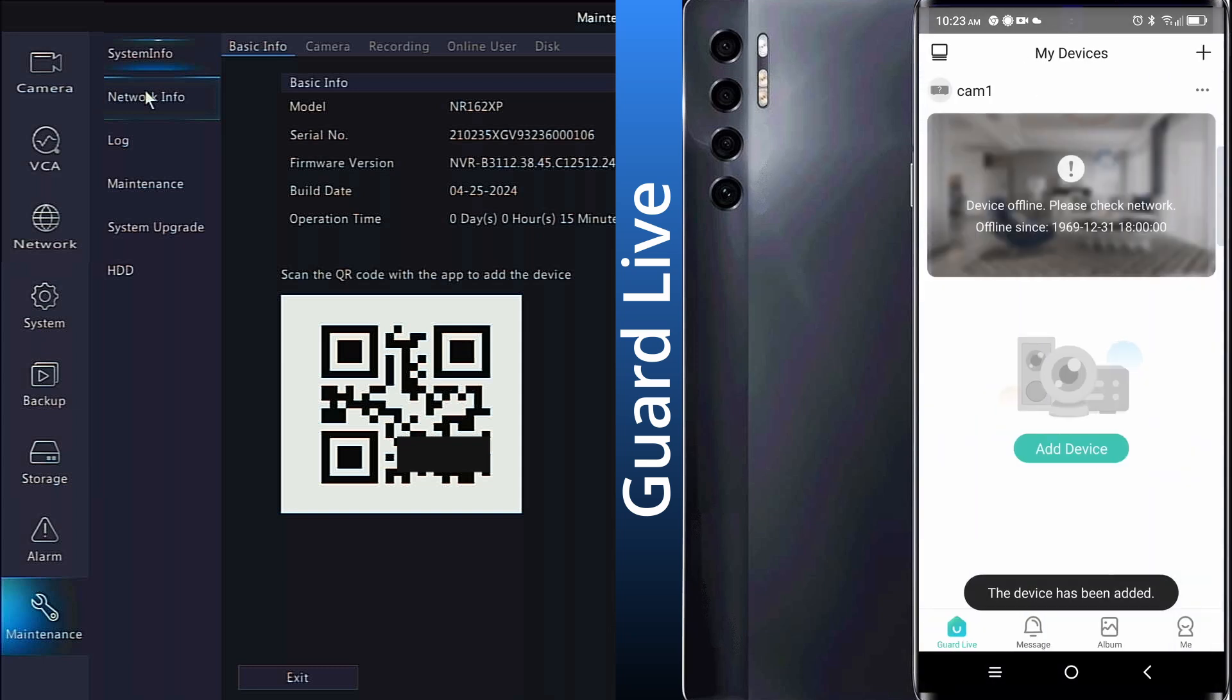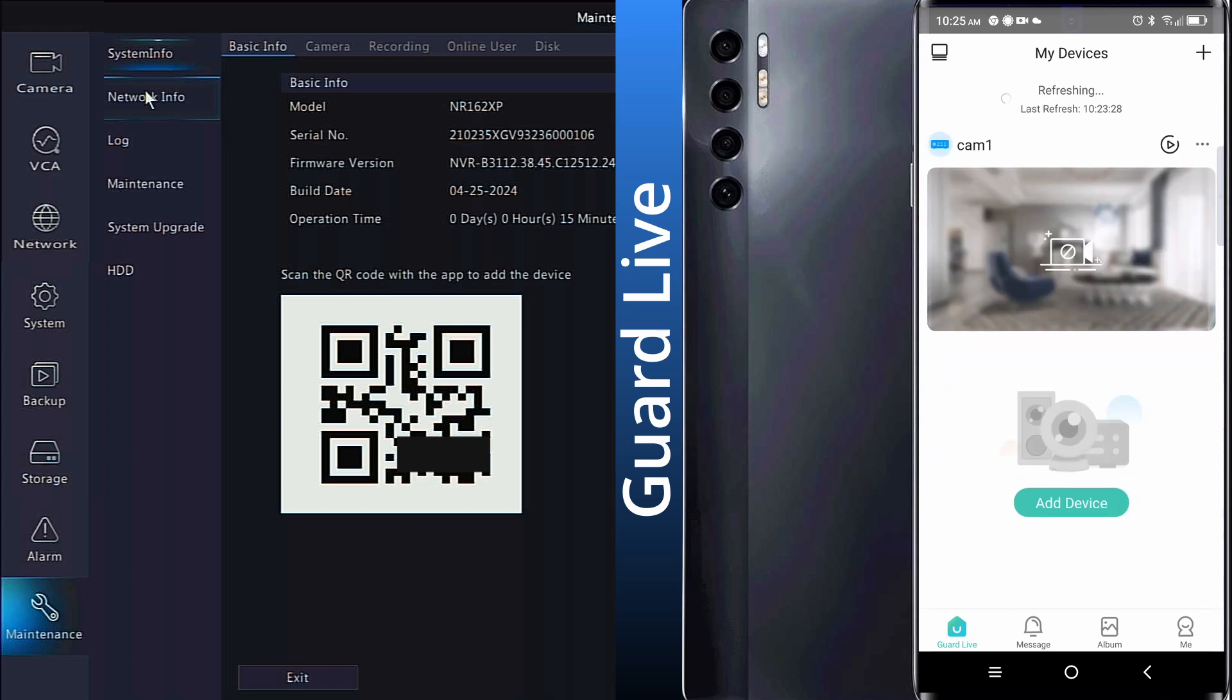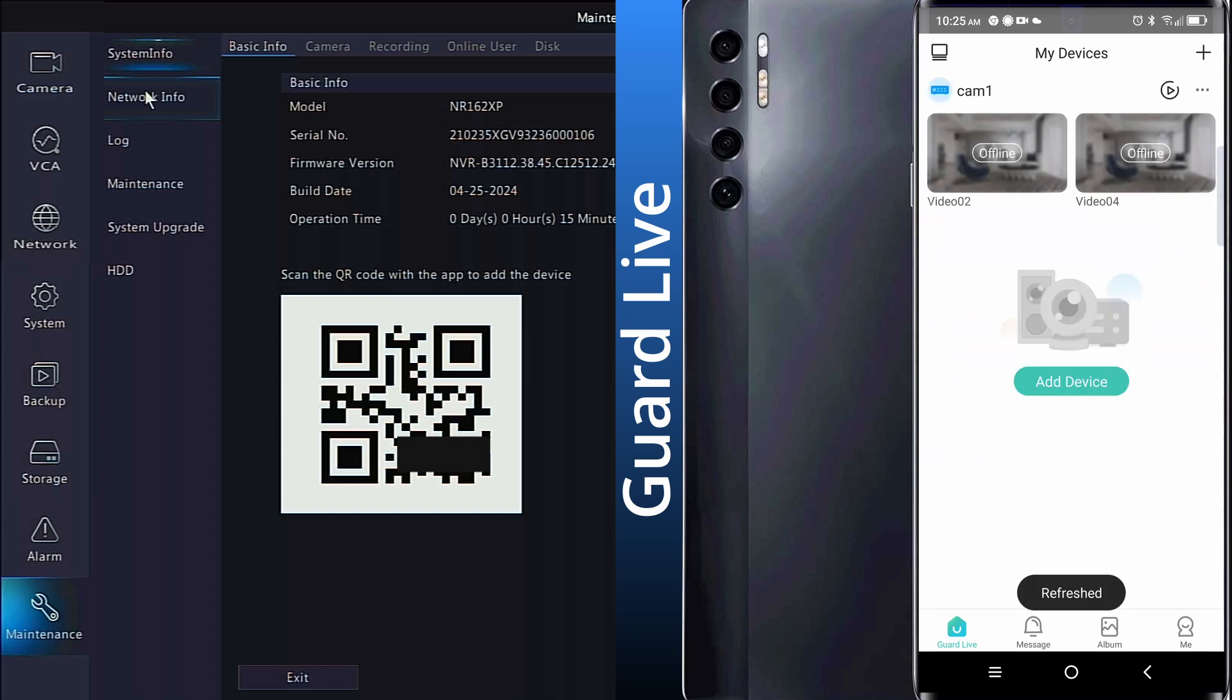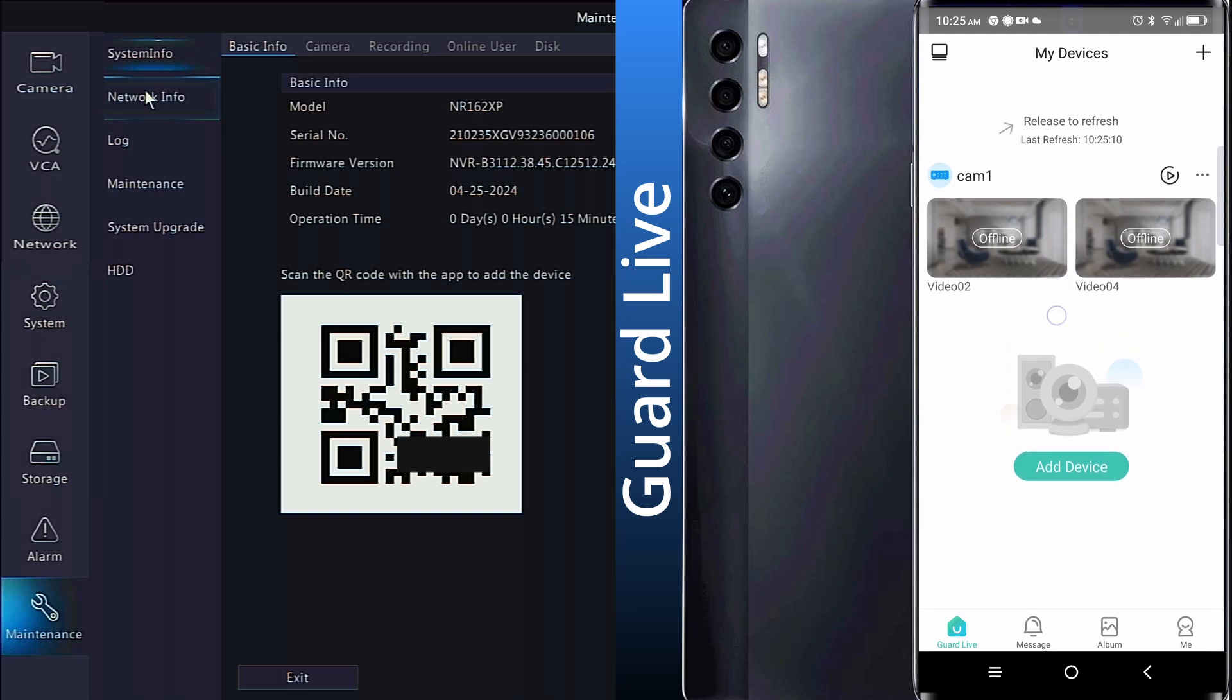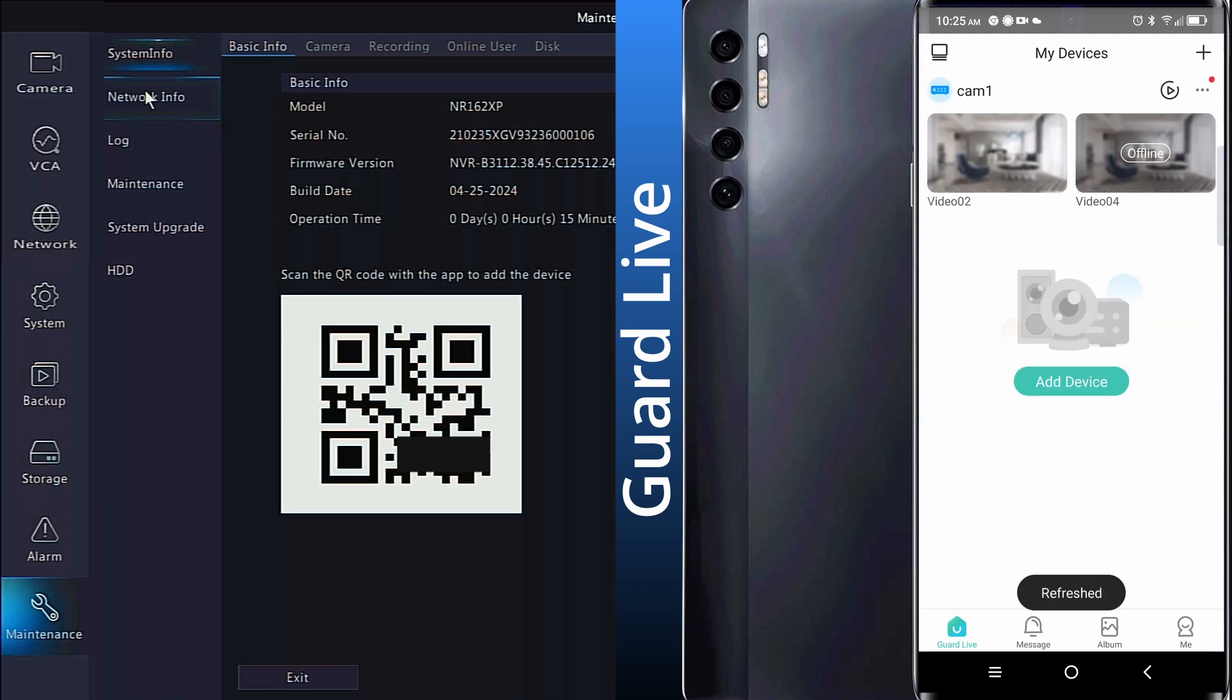You may have to swipe down on the screen to refresh your app's connection. It may take a minute or two, but just keep swiping down to refresh. Click on one of the available cameras to pull up the live view for that camera.